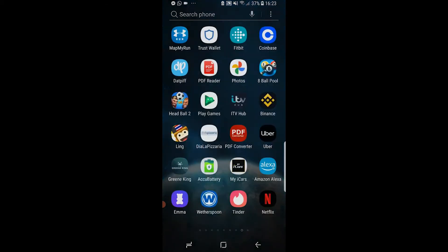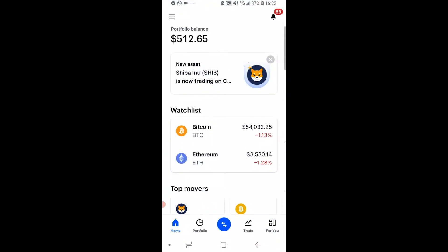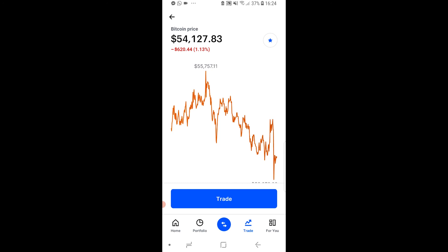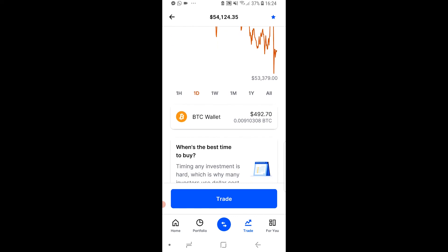Now we can go ahead and close out of Trust Wallet and open up Coinbase. Once we're here we can go to Trade and find Bitcoin — in my case it's at the top which is convenient. I'm going to click on that and it will open Bitcoin in a new window showing me the current Bitcoin price. I can scroll down and here you'll see my Bitcoin wallet.